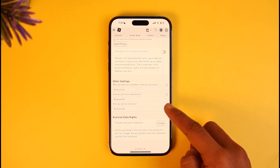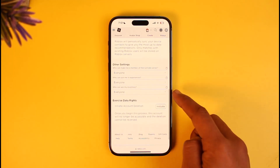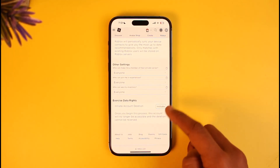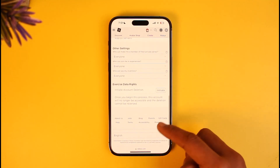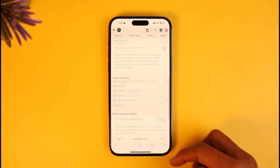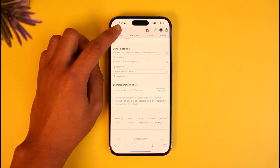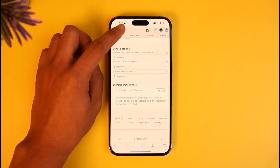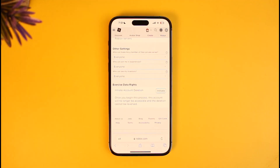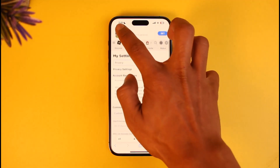'Who can join me in experience' — select Everyone. 'Who can see my inventory' — select Everyone. After that, save the changes. Once you save the changes, go ahead and try to join the specific server you were trying to join earlier, and hopefully this will fix your issue with privacy settings preventing you from joining a server in Roblox.